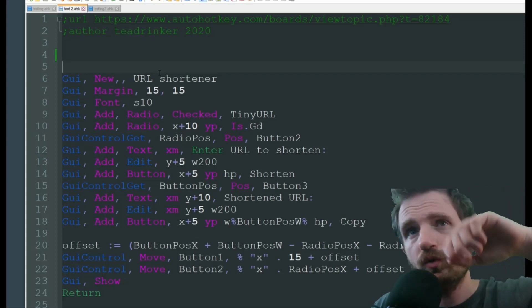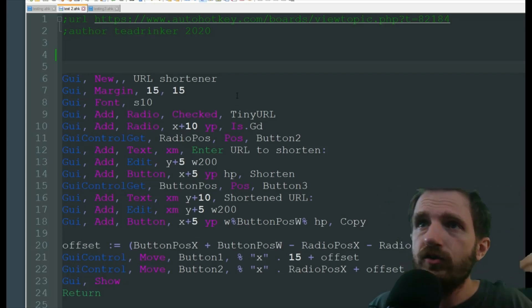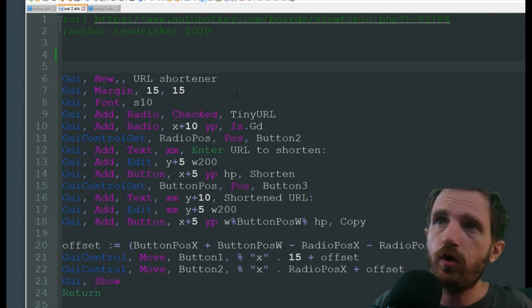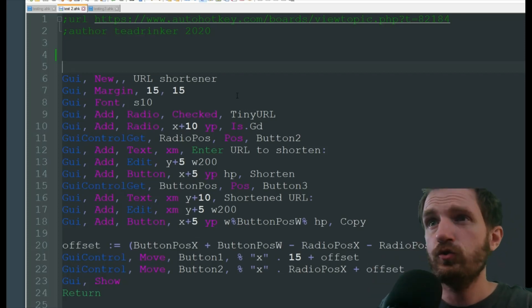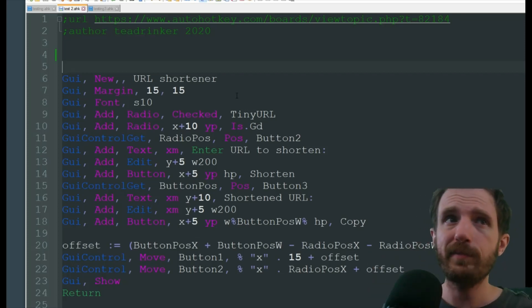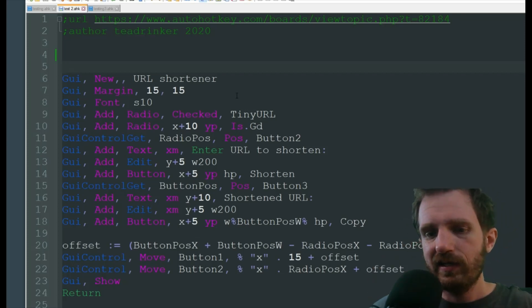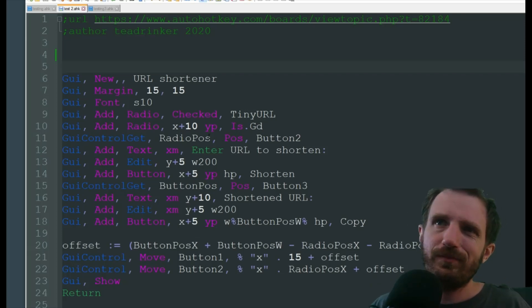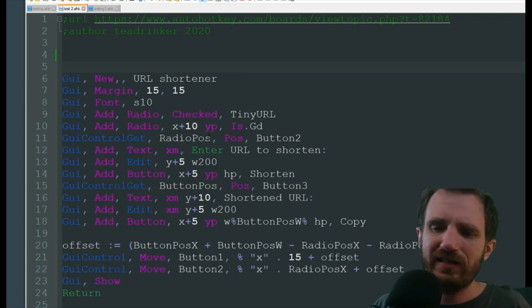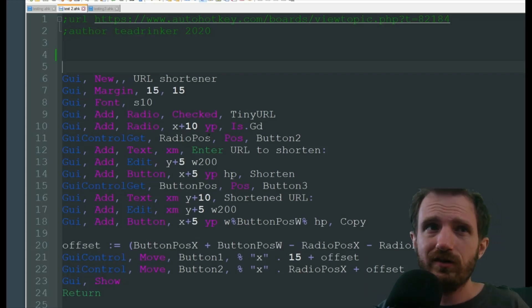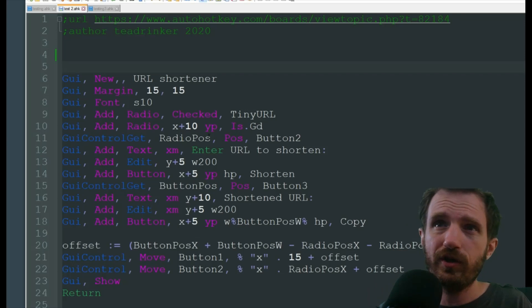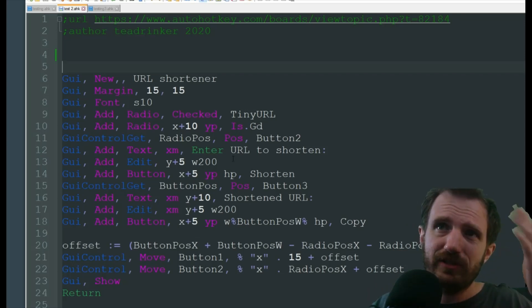Anywho, we're going to be using a GUI here to shorten our URLs. I use this a lot because with the YouTube channel, website, I'm constantly on forums trying to help people learn and some of these URLs, especially when you're linking to a forum or YouTube videos, can be pretty dang long and it's just easier to do this.